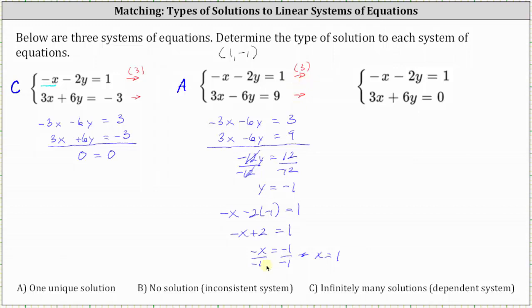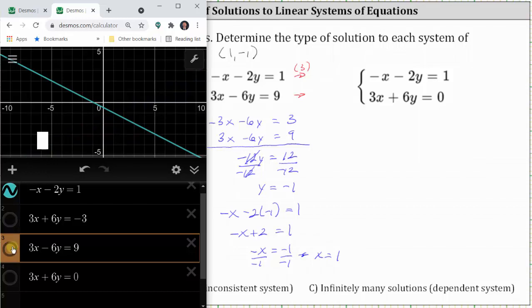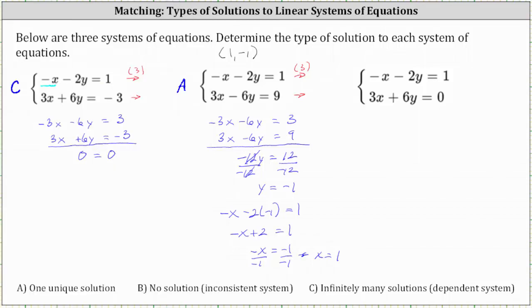Now let's graph the third system. The first equation is still negative x minus two y equals one, and the second equation is now three x plus six y equals zero. Notice we now have two parallel lines. Since parallel lines never intersect, they have no points in common, which indicates the system has no solution. So the last system is B, no solution.